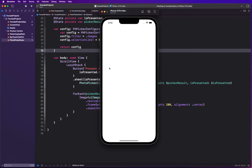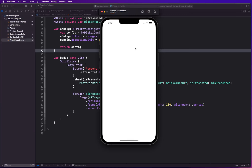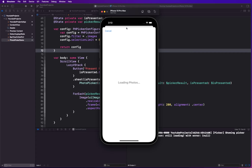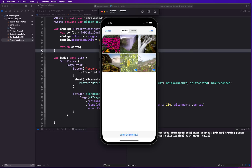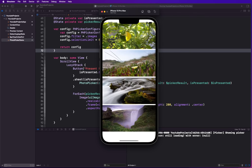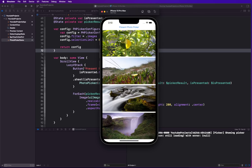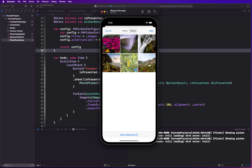I changed the button label to 'Present Photo Picker' so we can see the new view that has launched. After building, we have our Present Photo Picker button. Clicking it brings up our images. We select as many as we want, add them, and there we have it — the images are displayed. Adding more will also append them into the array.